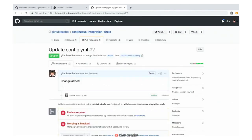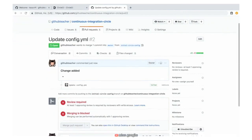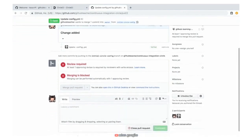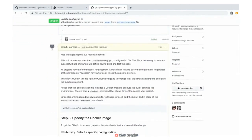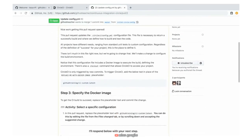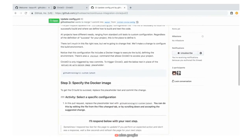GitHub will now create this pull request. And as you scroll down, we see that Learning Lab Bot has responded with a new message — step three to specify the Docker image — which takes us to our next step.